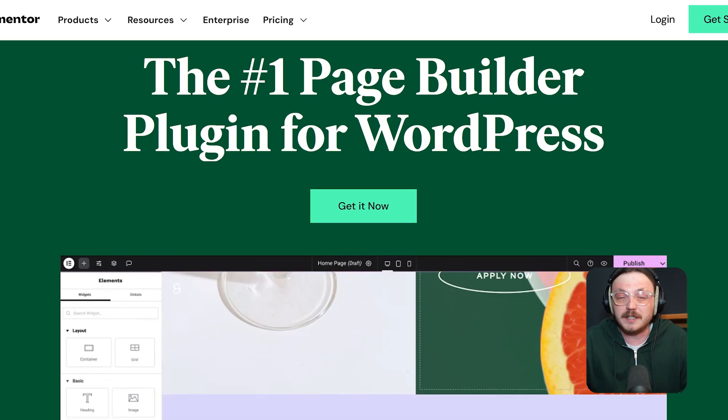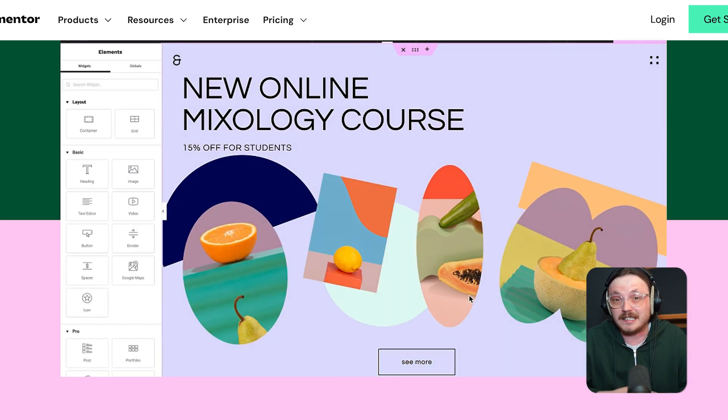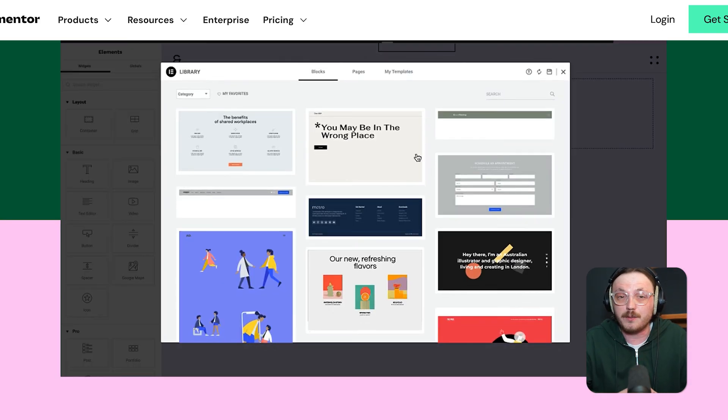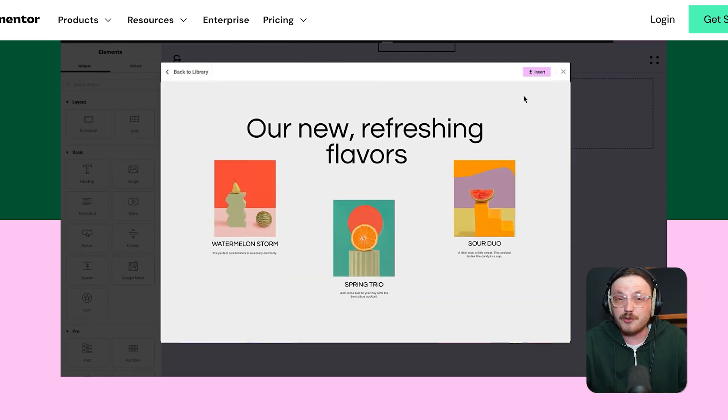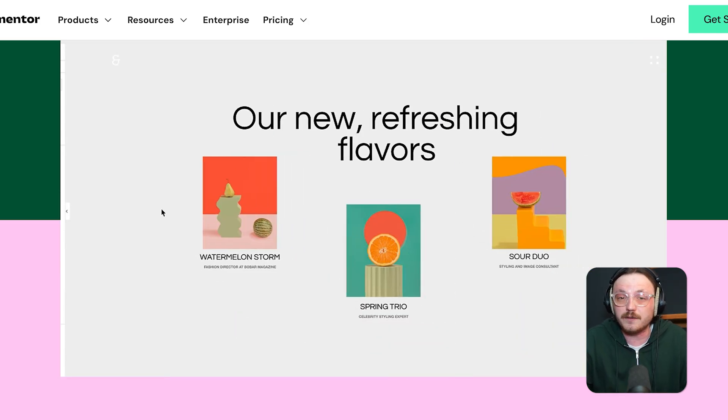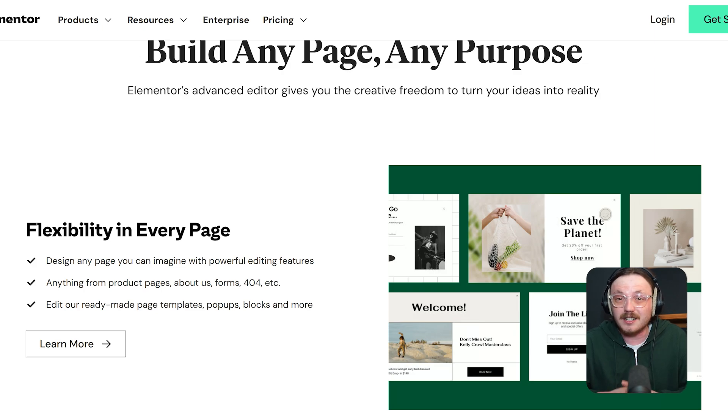Now, let's discuss features. This is where the big differences start to show. Elementor is loaded with design features. You get a true drag and drop interface, hundreds of widgets, responsive editing, animations,